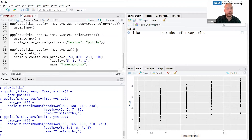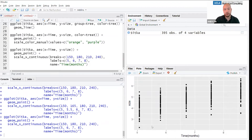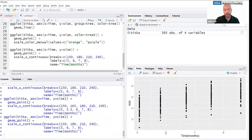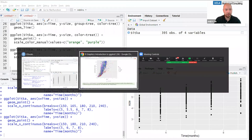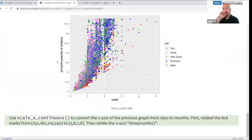Whenever you need to change the way an aesthetic is scaled, you're going to use the scale function.